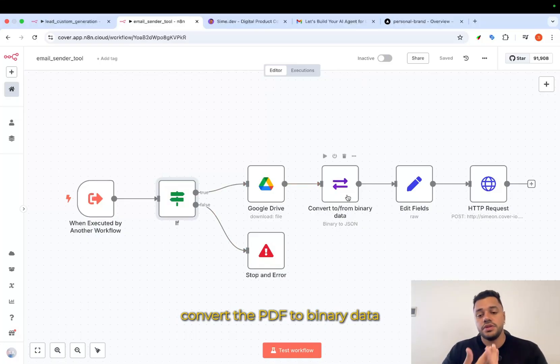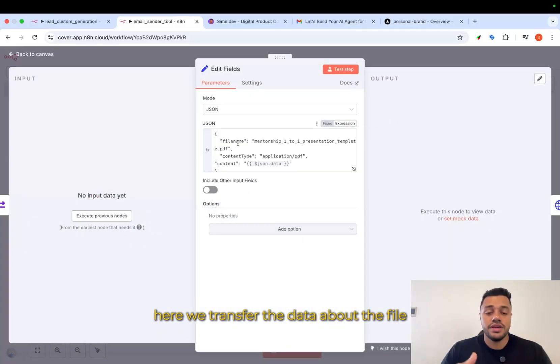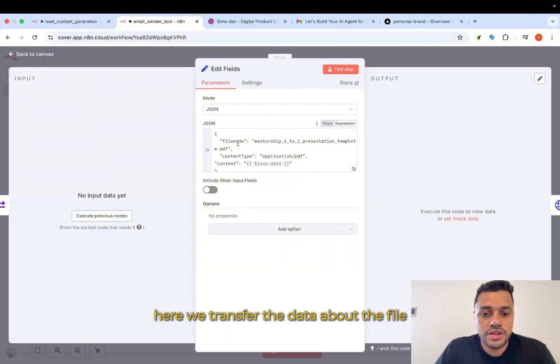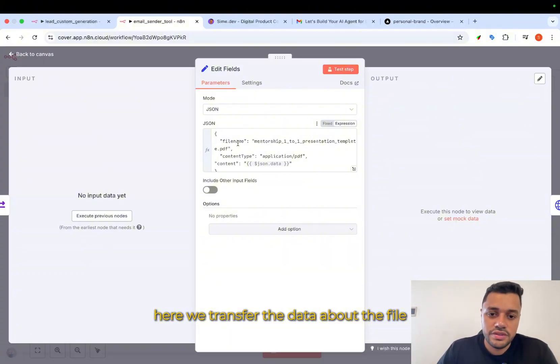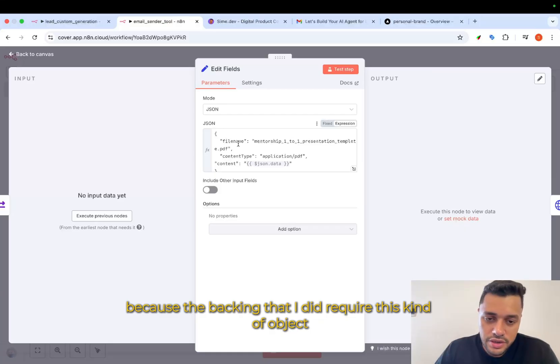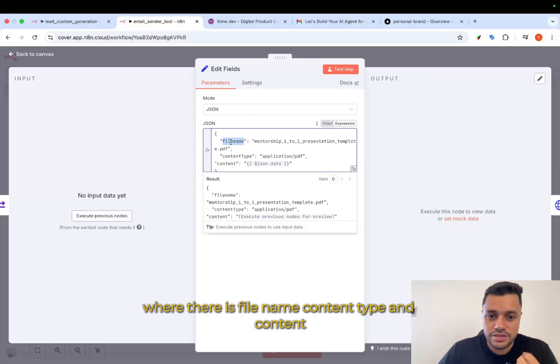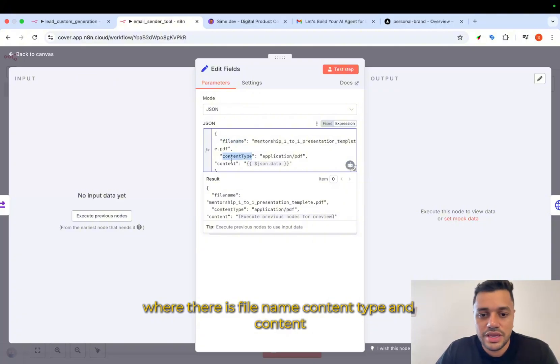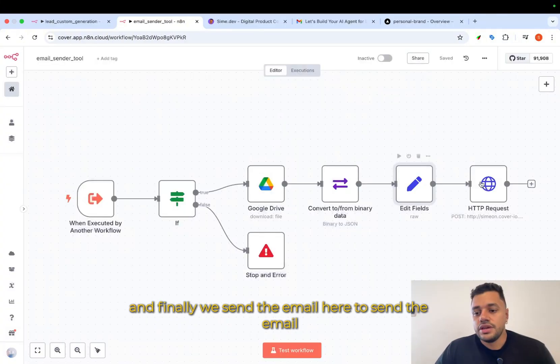Convert the PDF to binary data. Here, we transfer the data about the file because the backend that I did require this kind of object where there is file name, content type, and content. And finally, we send the email.